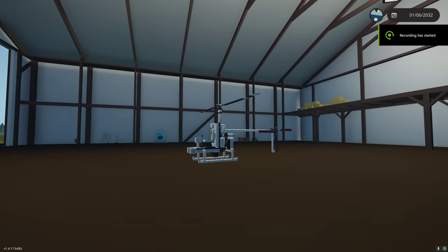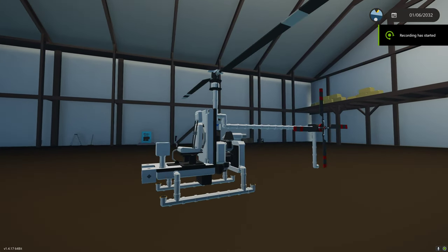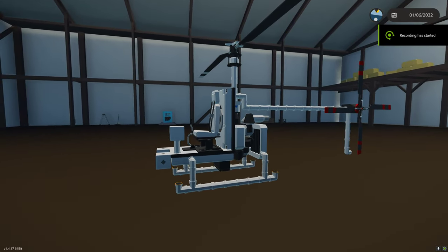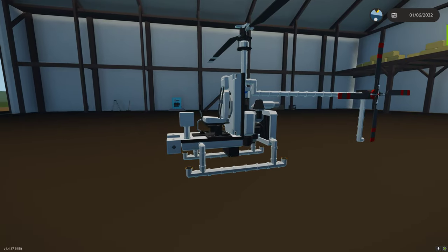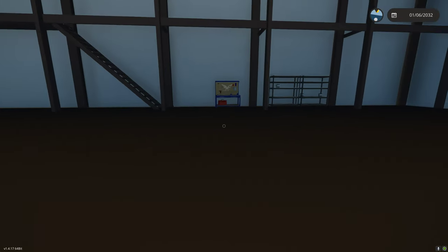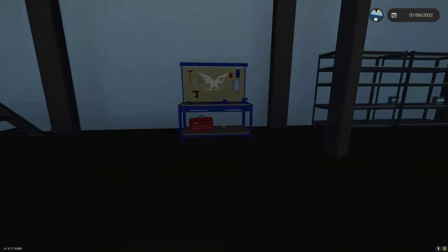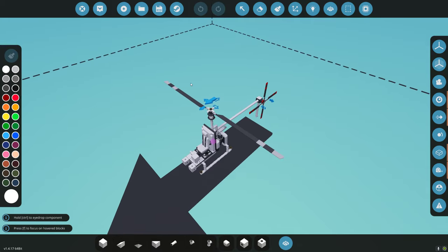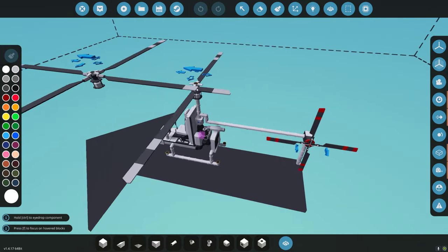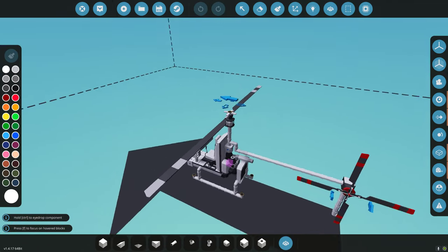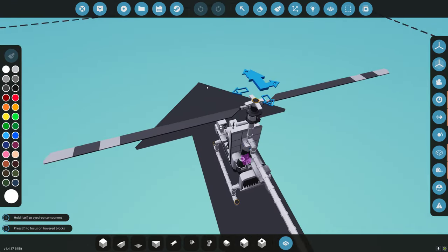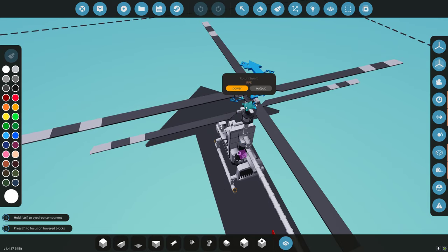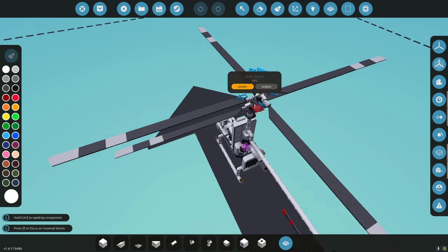In this Stormworks Basics, we're going to continue with our helicopter tutorial and turn it into a coaxial rotor. Coaxial — 'co' as in two, 'axial' as in rotational — so we're going to put two rotors on there.